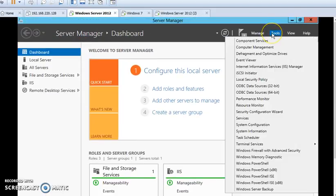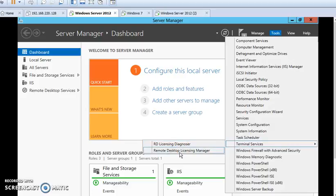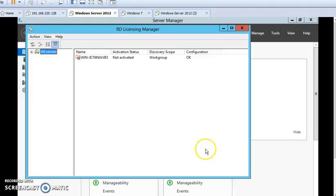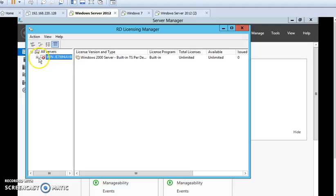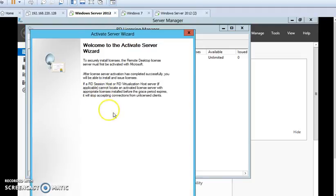Now we will go to Tools menu and then from here select Terminal Services and RD Licensing. Here two options: RD Licensing Diagnoser and Remote Desktop Licensing Manager. If we click on Remote Desktop Licensing Manager, from here we can license our server machine. I am showing you but I'll not license it now.